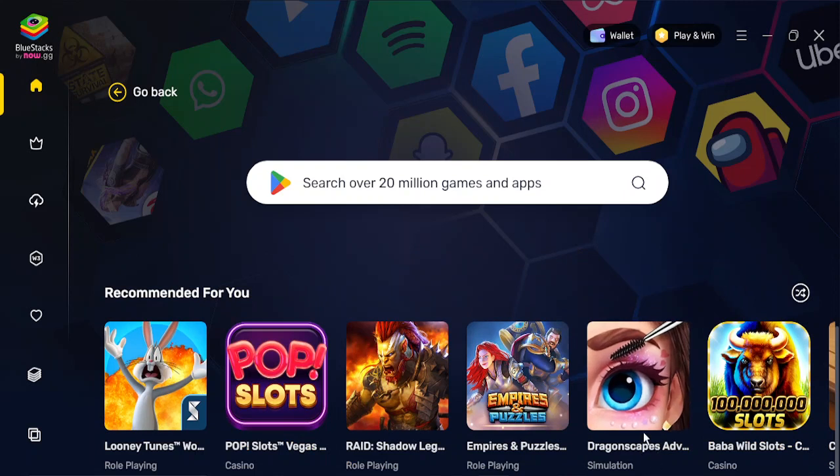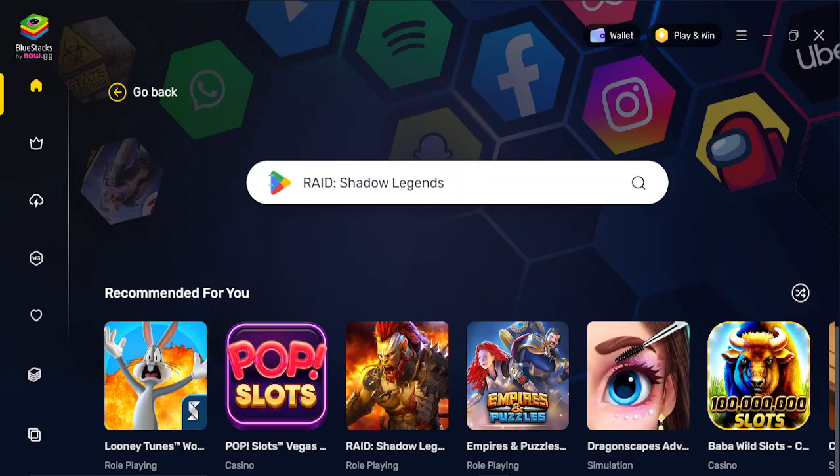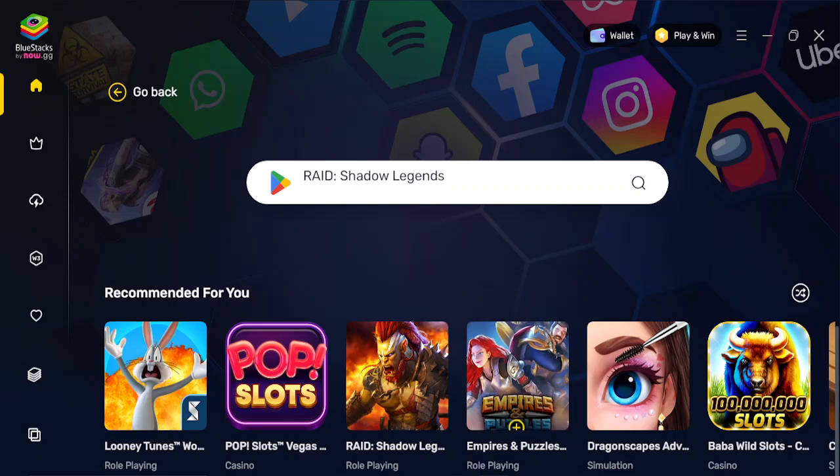You can search for any of the apps supported in the Play Store, and here you can see the Play Store icon as well. That's it for this video, thanks for watching.